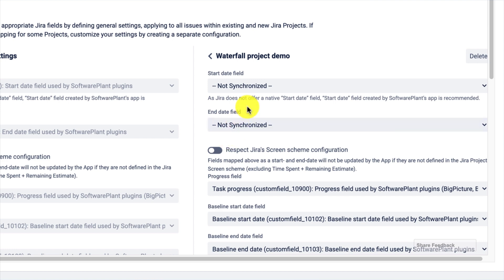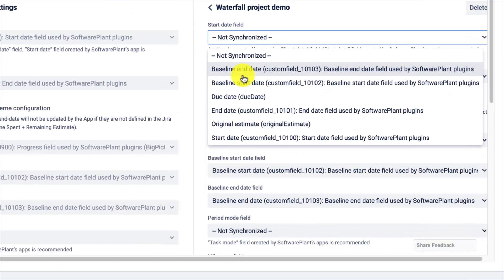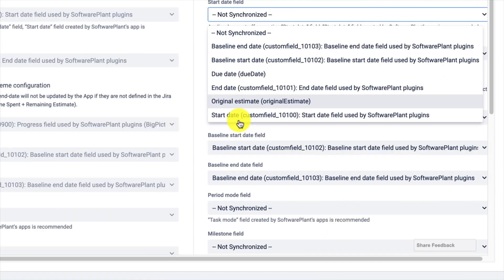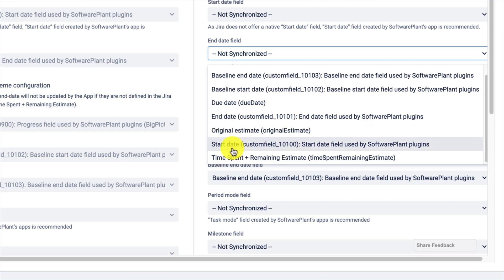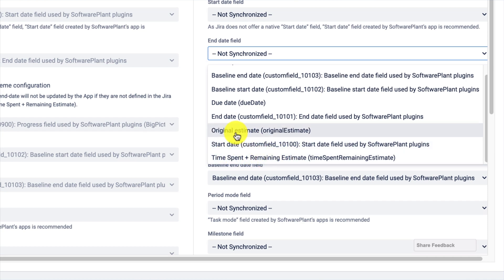Alternatively, you can pick from the list of available fields. Three types of fields are supported: date picker, time type fields, or time tracking fields such as Original Estimate and Time Spent plus Remaining Estimate. The Original Estimate would be the effort in that case.